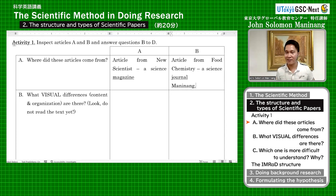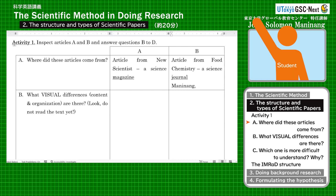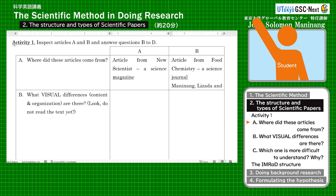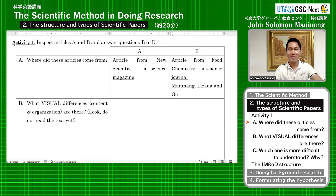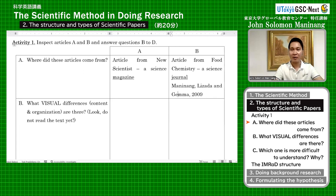And then, who is the second author? Usually when we talk about scientific papers, we refer to them by the family name only. Can you guess what is the family name of the second author? Lizada. Yes, very good. So this is Lizada. And how about the third author? Gemma. Yes, very good. So Gemma. These are the three authors of this paper. Do you know which year it was written? 2009. Yes. This is how we usually refer to a scientific paper — a paper by Maninang, Lizada, and Gemma in 2009.